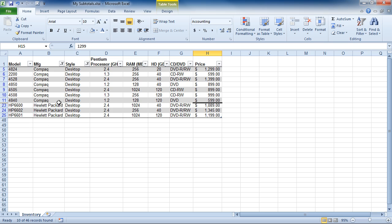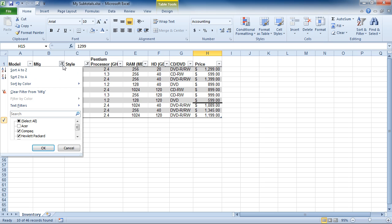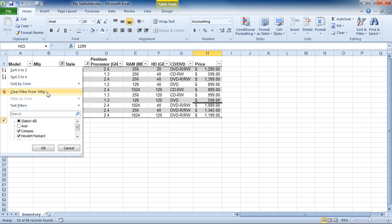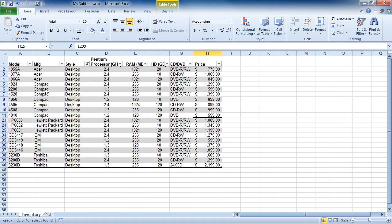If I want to clear a filter from only one column, I can come back up to the column where I filtered. There is a filter icon here instead of a drop-down arrow, and I can choose Clear Filter from Manufacturer.